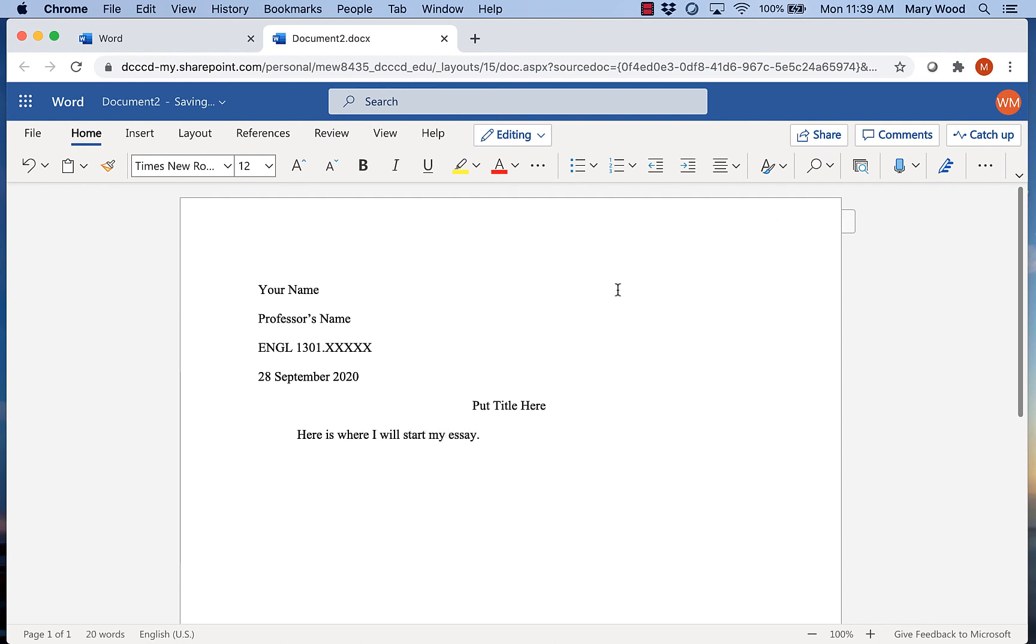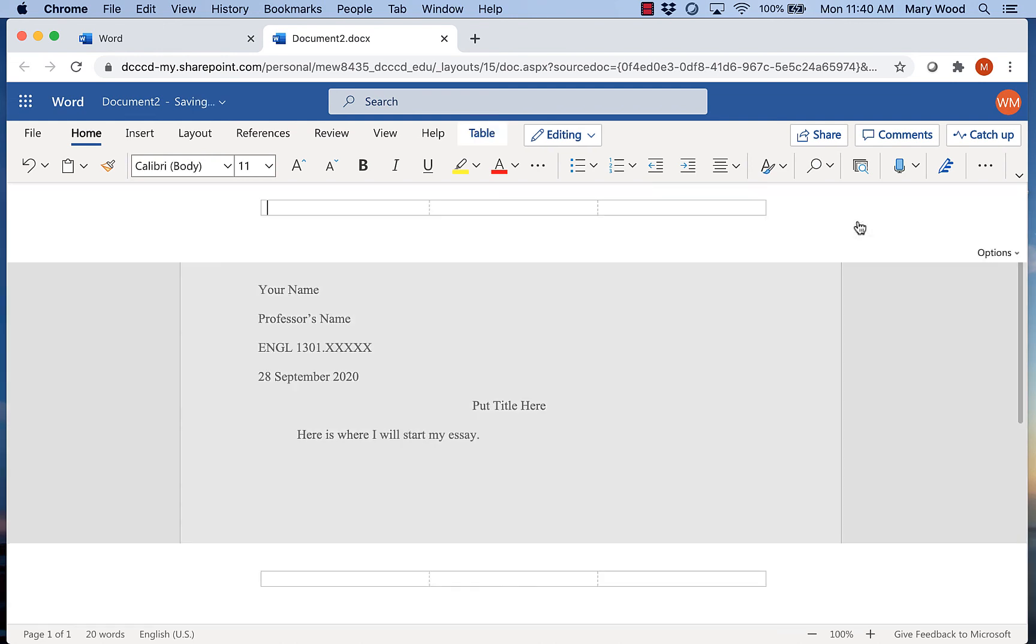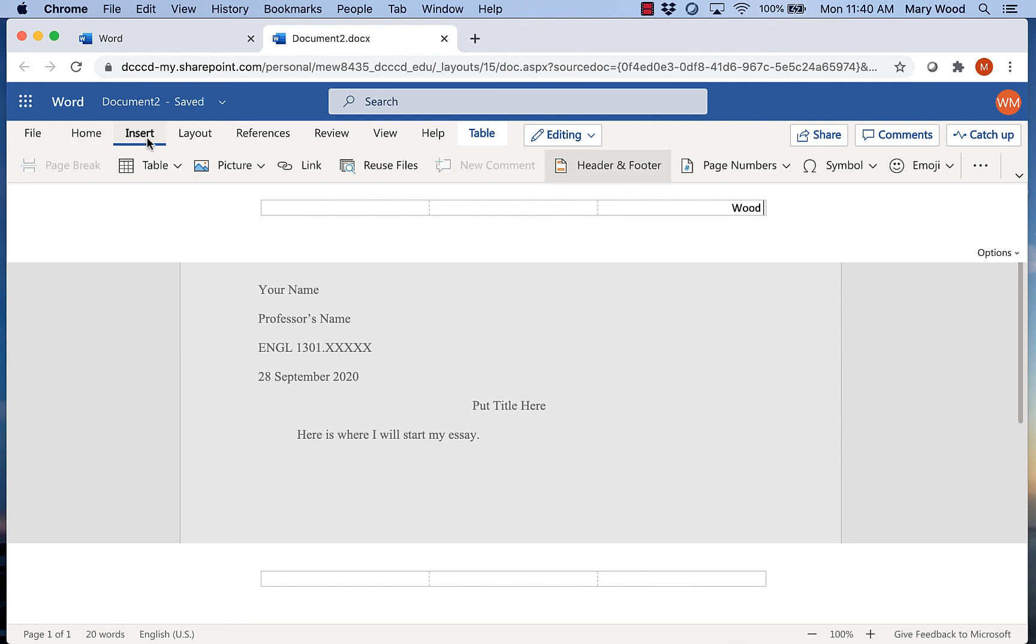Now the last thing we want to do is put in our header and that's where our last name and our page number are repeated on every page of our document. So to do that I'm going to click on this header tab at the top right here. I want it to be aligned to the right. I'm going to type in my last name and then I'm going to insert a page number.